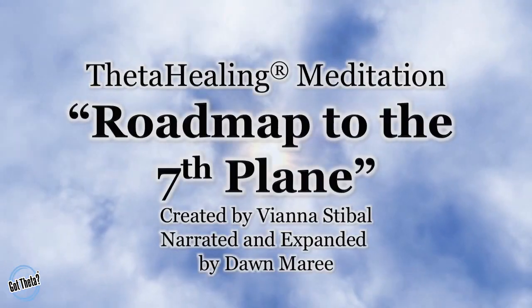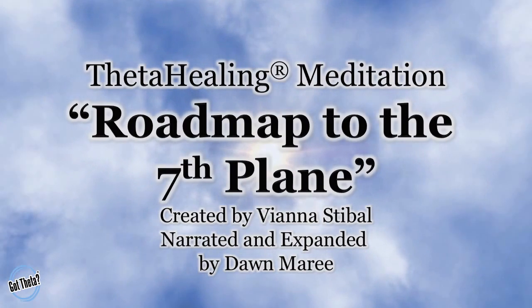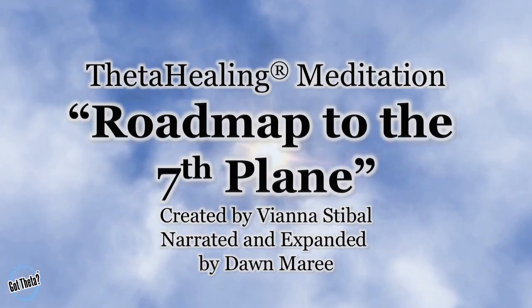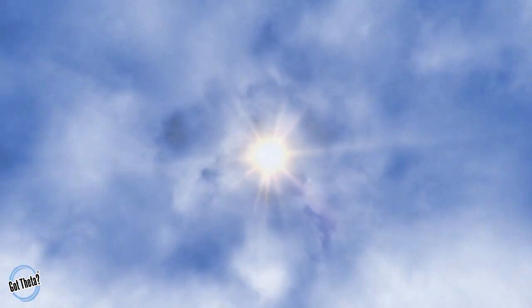In today's meditation is the Roadmap to the Seventh Plane. Once we get to the Seventh Plane, there will be a minute of silence, but if you need more time, please just pause the video to take as much time as you need to make commands and witness all that your heart desires. So let's begin.